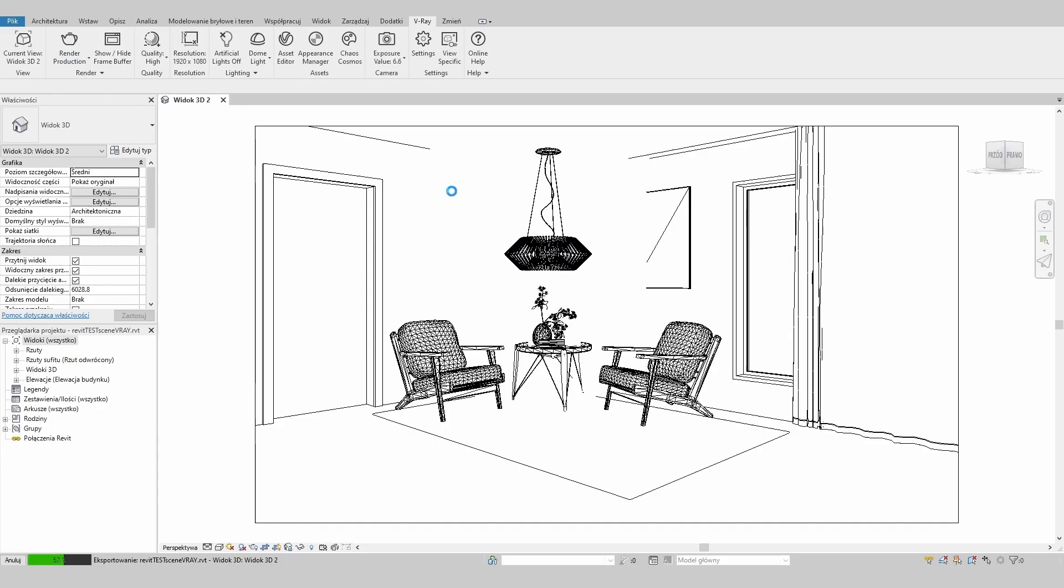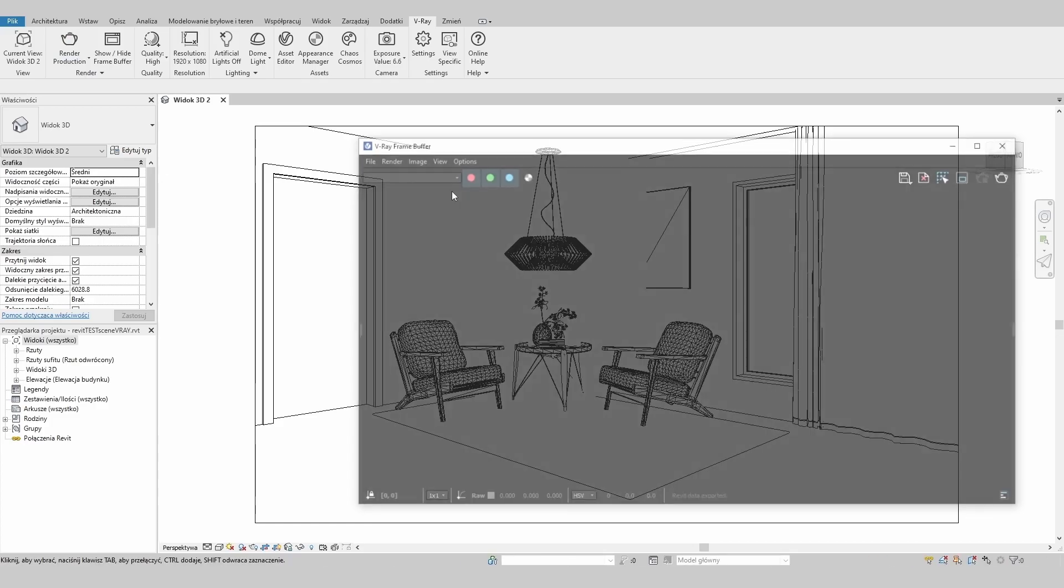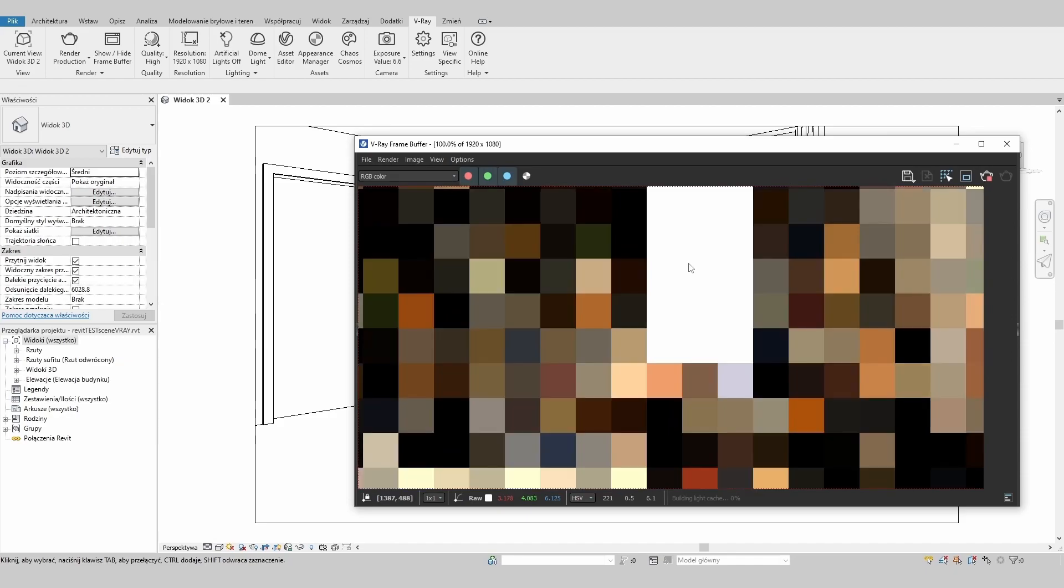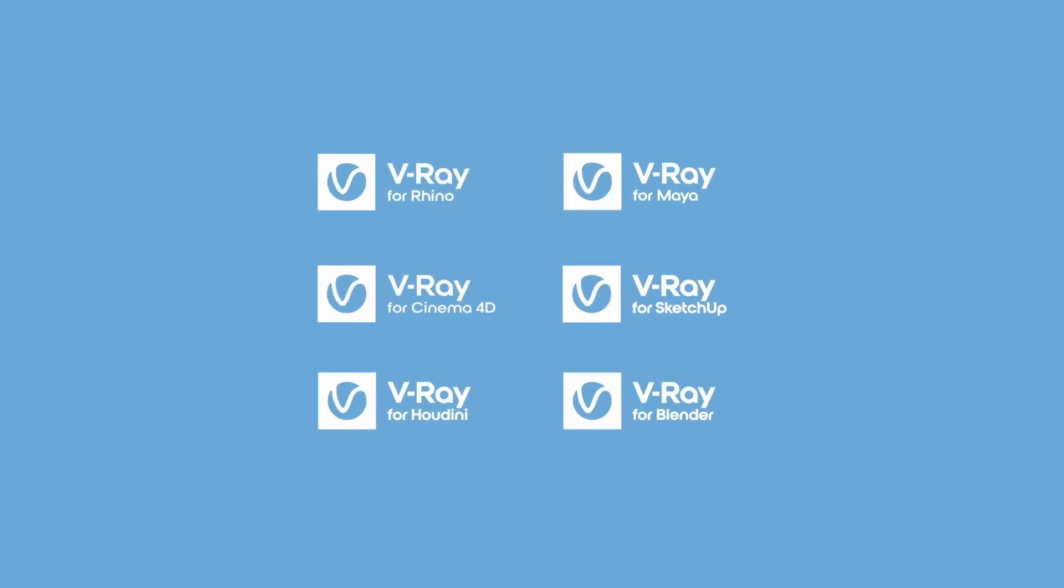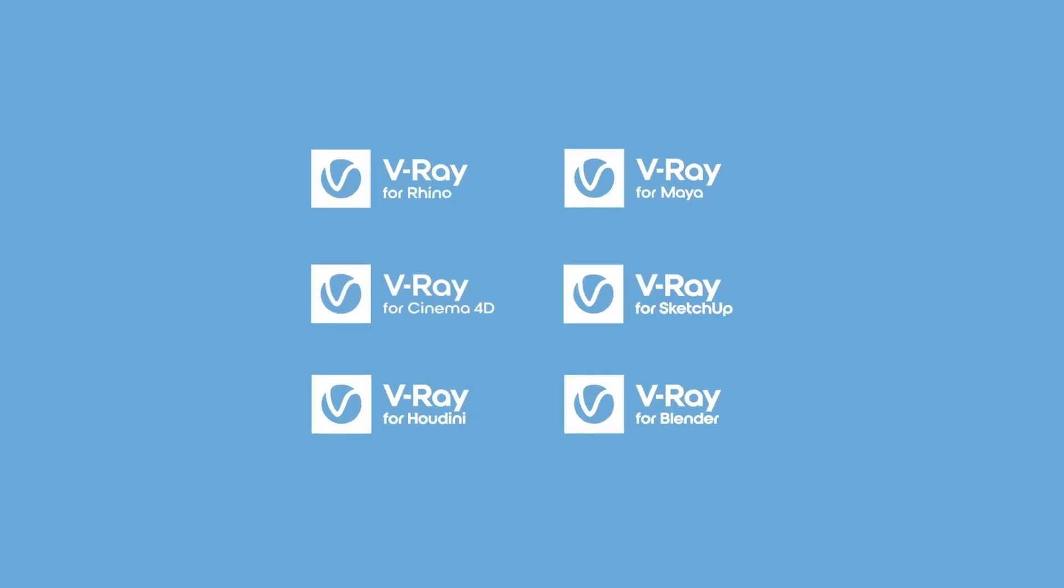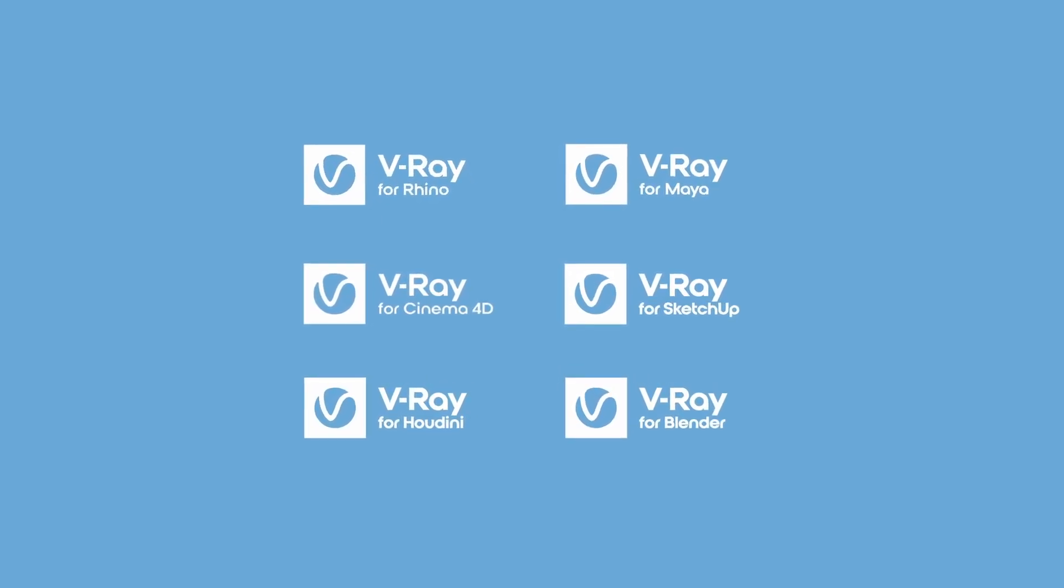First, let's create our VR scene file. You can do that from any 3D application with V-Ray integration.